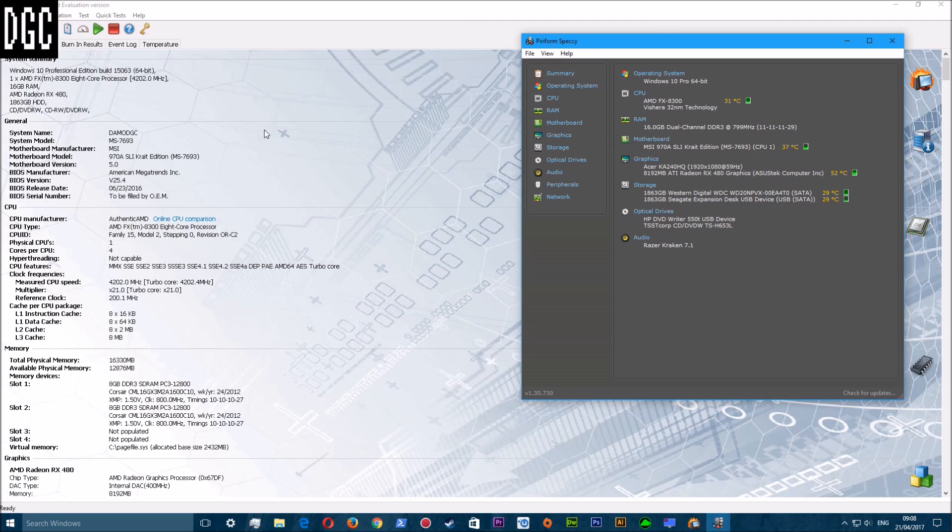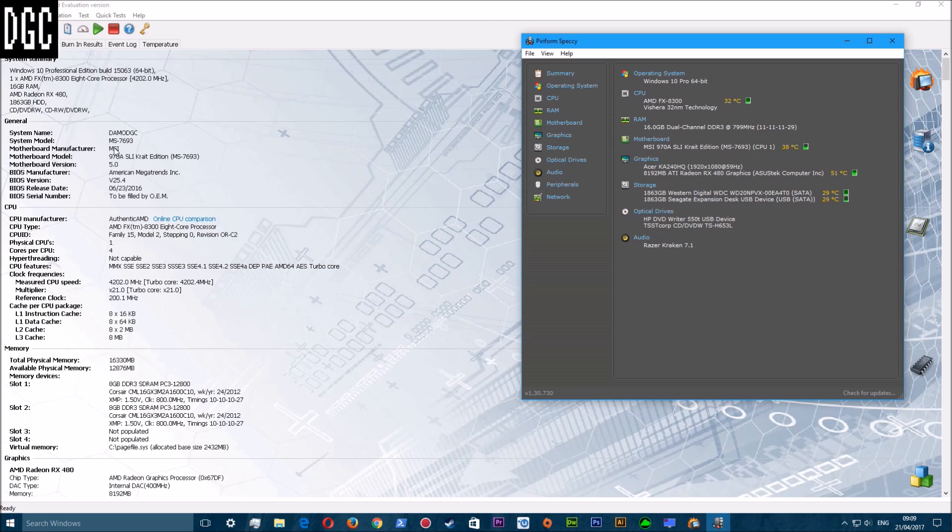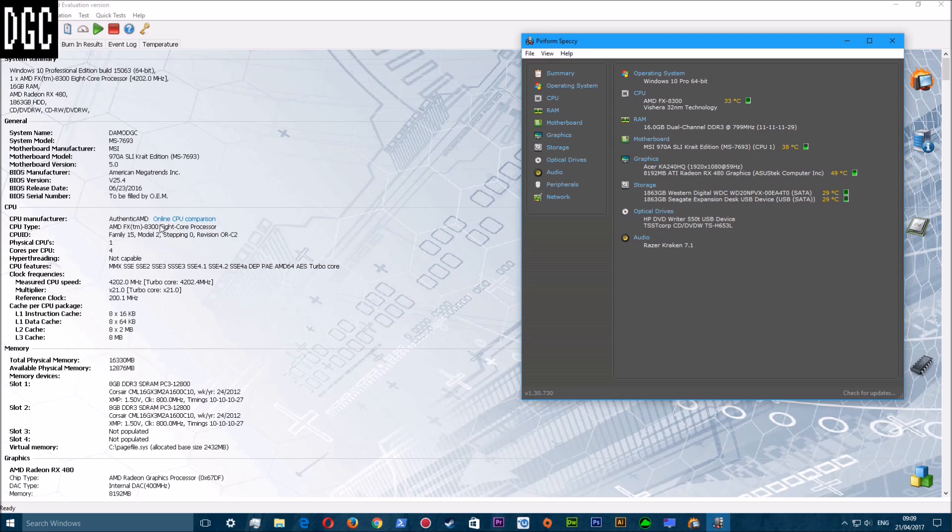The first page, System Information, gives you an outline of your current system. As you can see, that's my current system - I have an MSI board, a 970A SLI Krait Edition board. That's my model number, it is a custom built board but it runs off the motherboard.